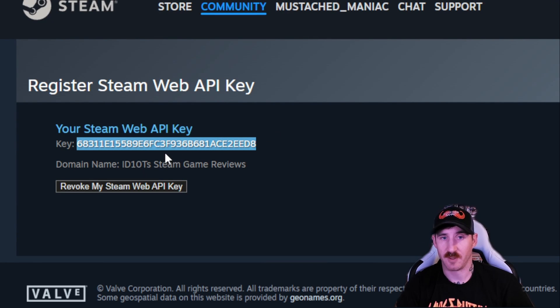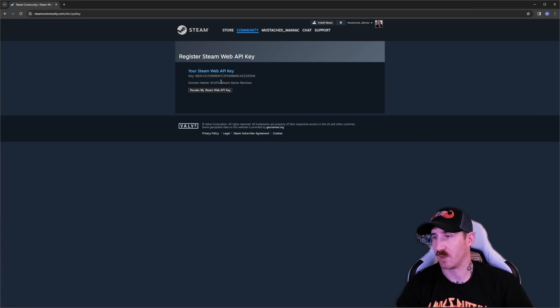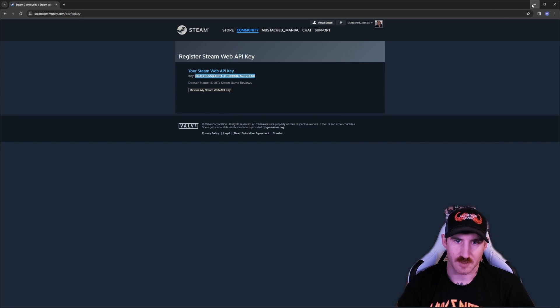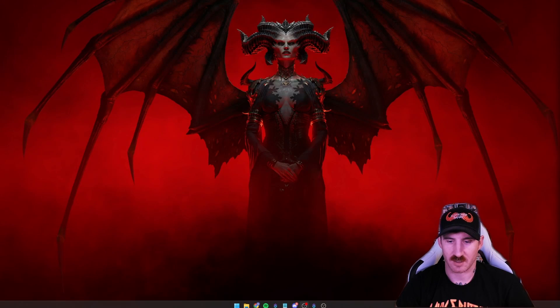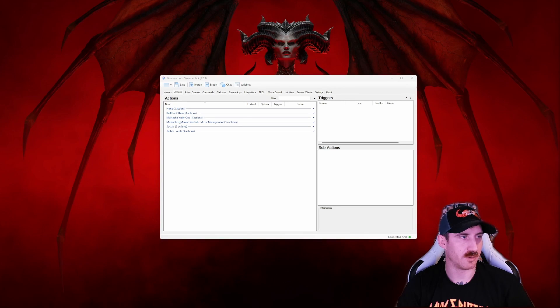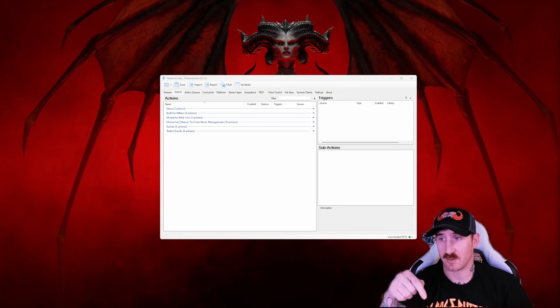Don't worry, I'm changing that after this video. We're going to copy that because the next step will be heading over to streamerbot. We need to grab the import code which link for that is also down in the description.